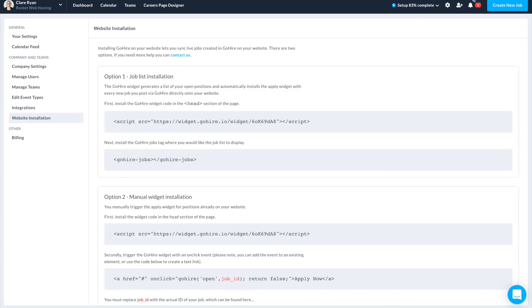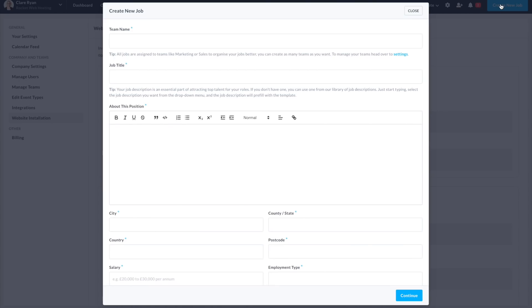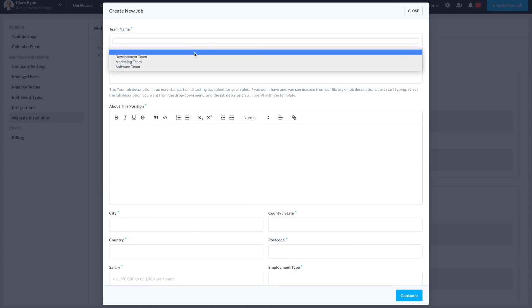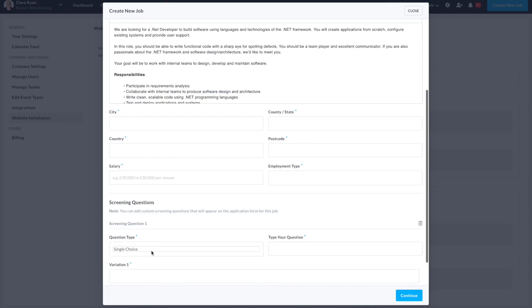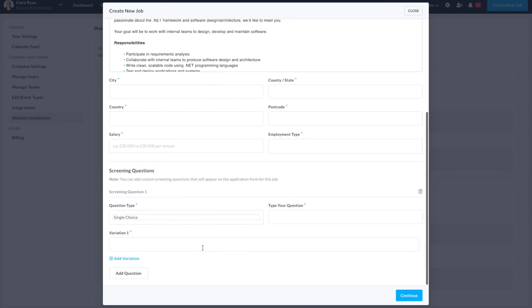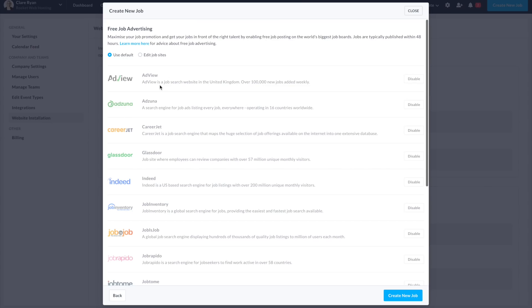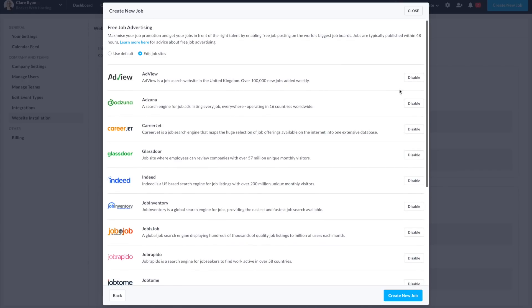Once you've got your careers page ready to go, you'll want to add your first job listing. You can add the job title, description, and required qualifications. You can even ask specific questions that you would like answered by each applicant. Once you've got the job description finalized, it's time to publish it. You'll have the option of publishing it to your branded career page as well as the top job sites — Indeed, Glassdoor, CareerJet, and many more.